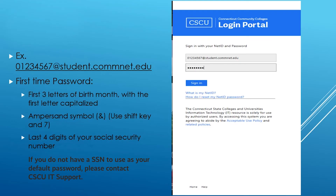You're going to log in for the first time. Your net ID is your student ID number at student.comnet.edu. Your first-time password, if you have never logged in before, is the first three letters of your birth month with the first letter capitalized, the ampersand symbol — which you can obtain by using the shift key and 7 at the same time — followed by the last four digits of your social security number.